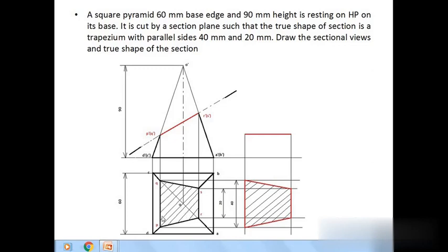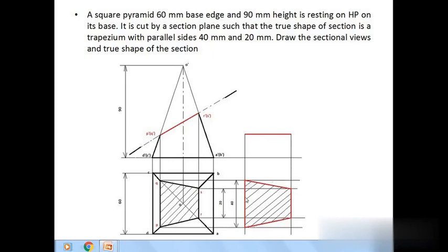Transfer cut points to the front view: P is on slant OD and Q is on slant OC, so their front views P dash and Q dash lie on O dash D dash and O dash C dash respectively. R is on slant OA and S is on slant OB, so R dash and S dash lie on O dash A dash and O dash B dash respectively. Draw projectors to locate all four front view points. Join P dash, Q dash, R dash, S dash to represent the sectional plane in the front view. Make P dash Q dash R dash S dash parallel to the XY line, then draw perpendicular projectors from cut points and horizontal projectors from top view points to get the required trapezium as the true shape.